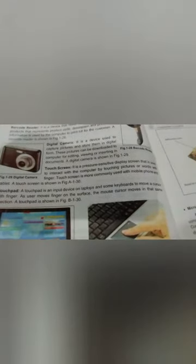Touch screen: It is a pressure-sensitive display screen that is used to interact with the computer by touching pictures or words on the screen with a finger. A touch screen is more commonly used with mobile phones and tablets. The screen is pressure-sensitive, and when you touch it, you can perform tasks. Today we have such development that we just have to touch and perform any task.